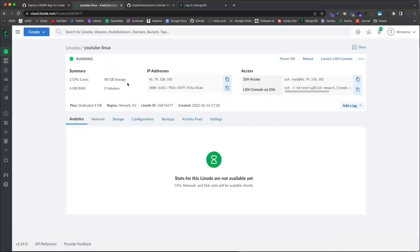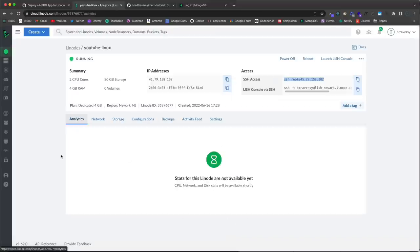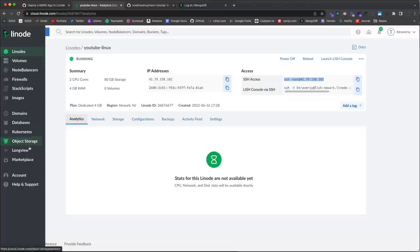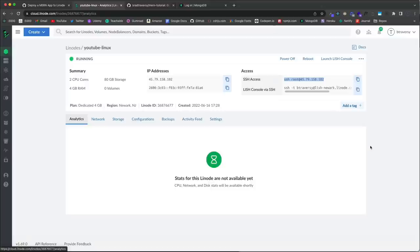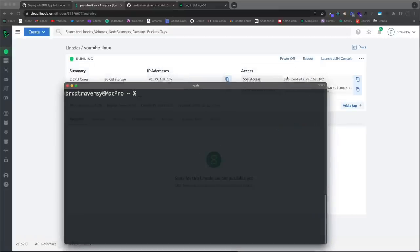Now the status says 'Running'. We have our IPv4 and IPv6 addresses. To log in via SSH we can use the command shown here — that logs in as root. Once your server has been running for a bit you'll see analytics, network stats, storage, and backups, which let you take an exact image of the server at a certain point and revert back if needed.